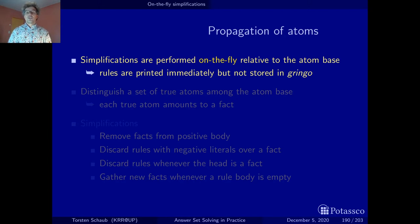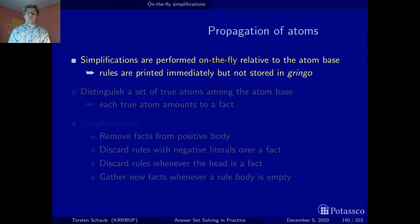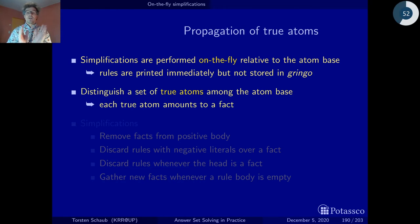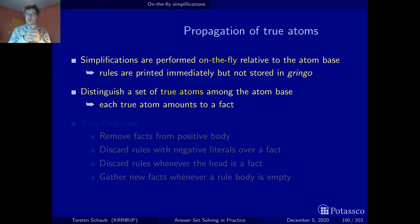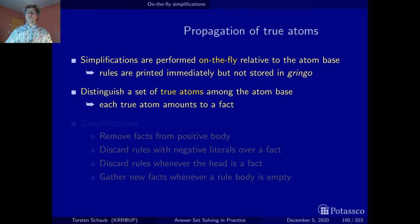Let's first look at simplifications induced by atoms that were found to be true. The very first atoms in the atom base that you can identify as true are given by the facts in the problem instance. When you find out on the fly that other atoms turn out to be true, they can also be called facts. Within the atom base, we can distinguish a subset of true atoms, and this set of true atoms may grow over time, allowing more and more simplifications.